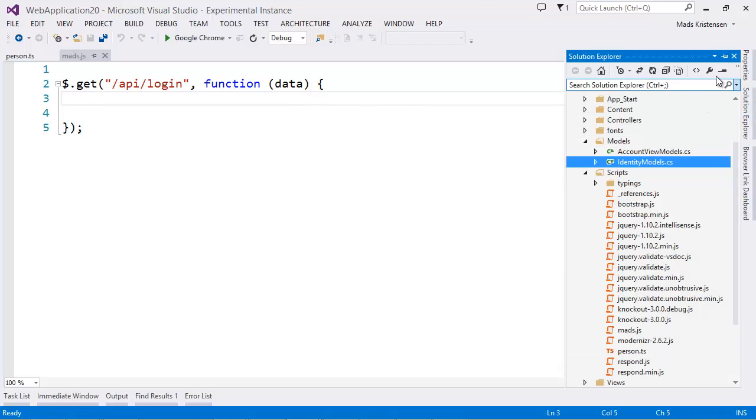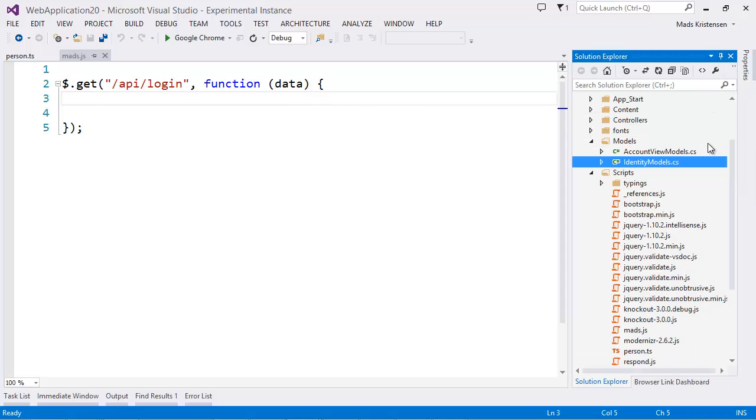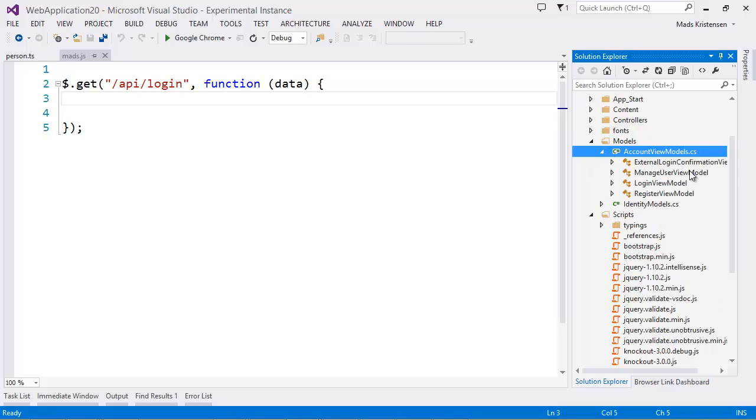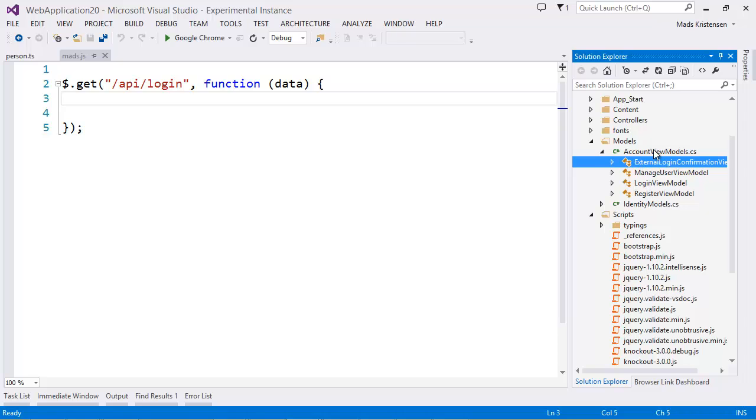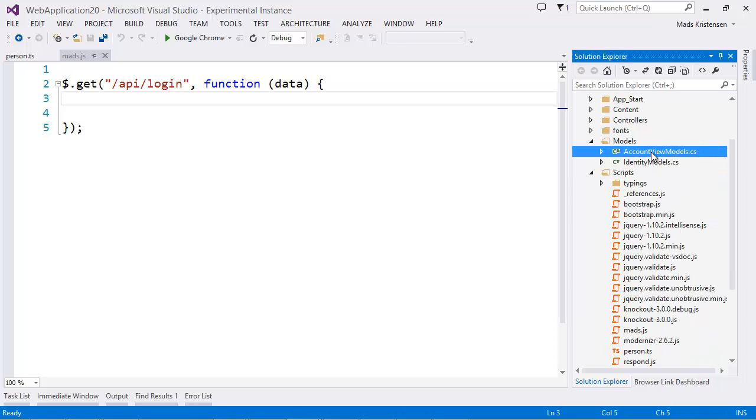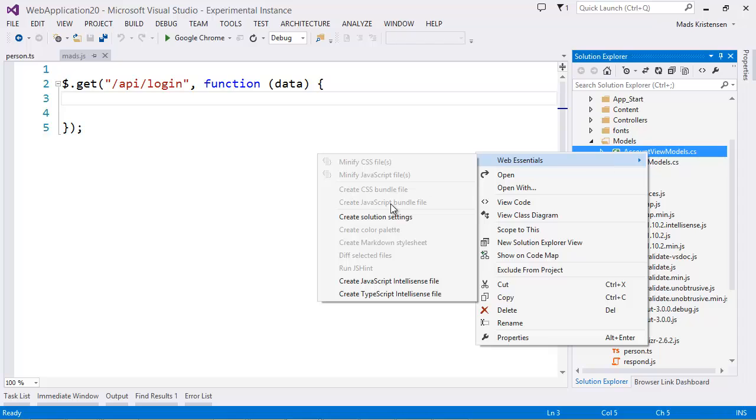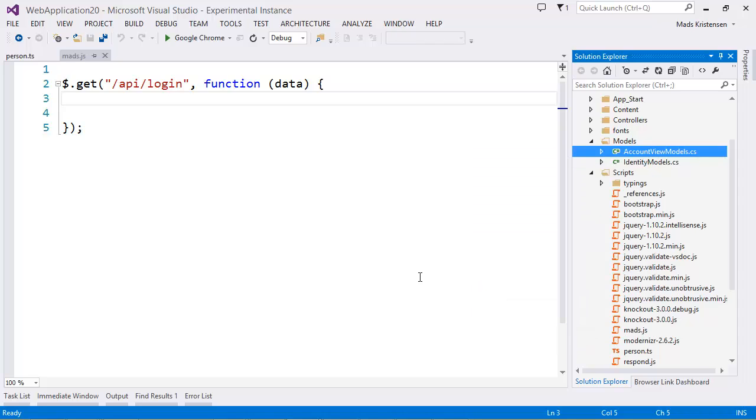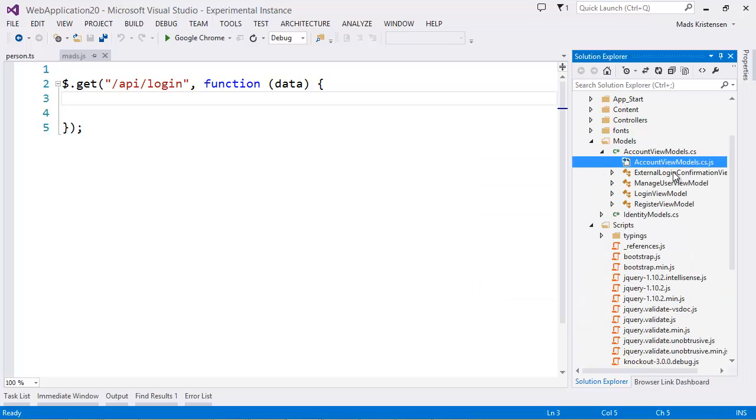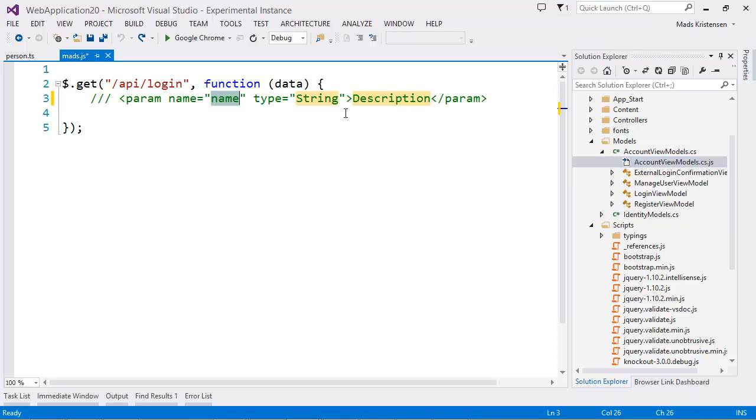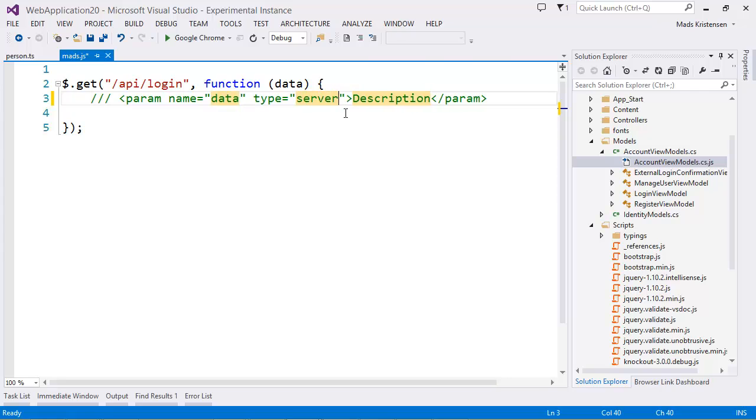So what we can do is that we can go here to my model class which I have right here. It actually contains as we can see here four different classes inside this file. And I can now just right-click and say create JavaScript IntelliSense file. And it creates automatically this JS file. So now in my JavaScript I can do this and say that the parameter named data should be of type server.loginViewModel.